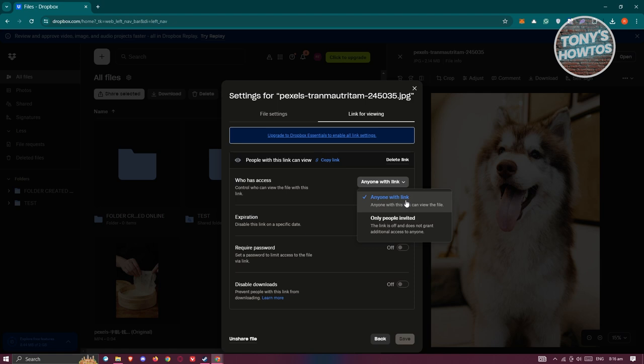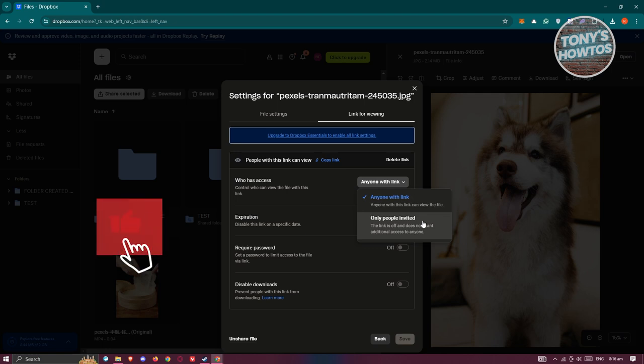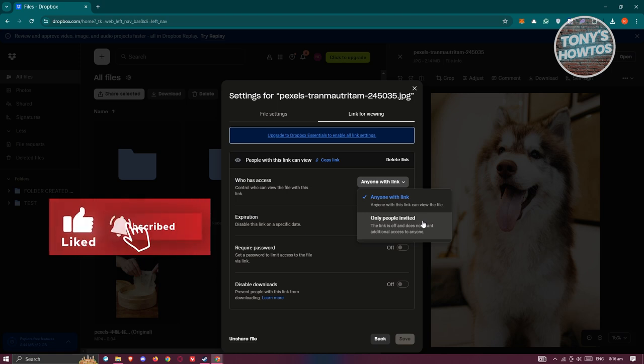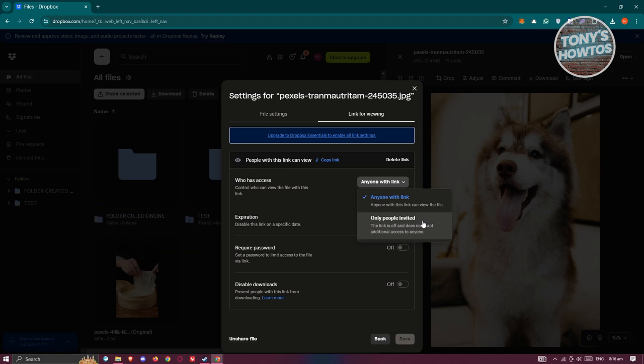Now if a file is currently set to only people invited, then most likely if you didn't log into an account you won't have access to that specific file, which in this case is a security feature of Dropbox.